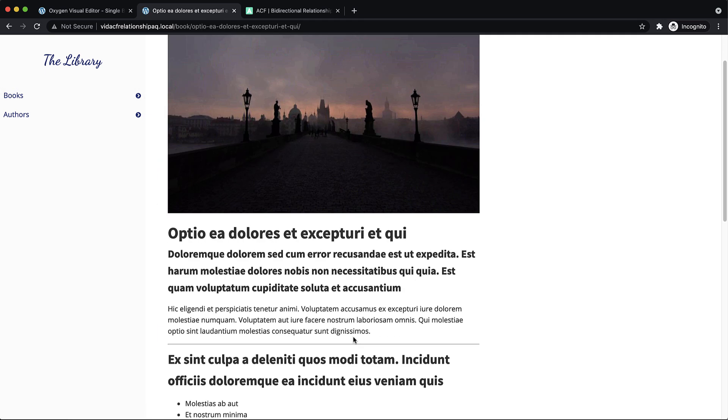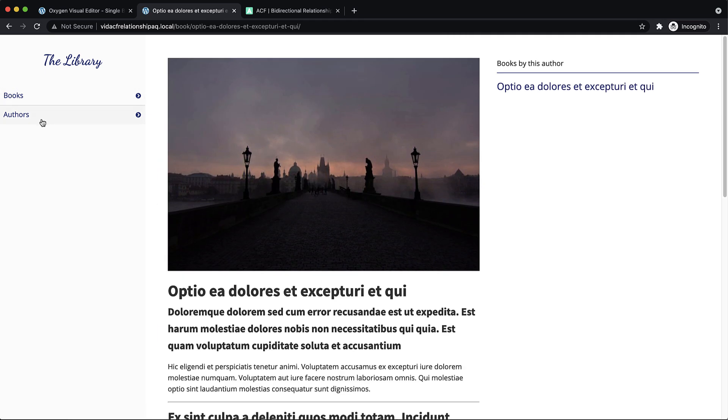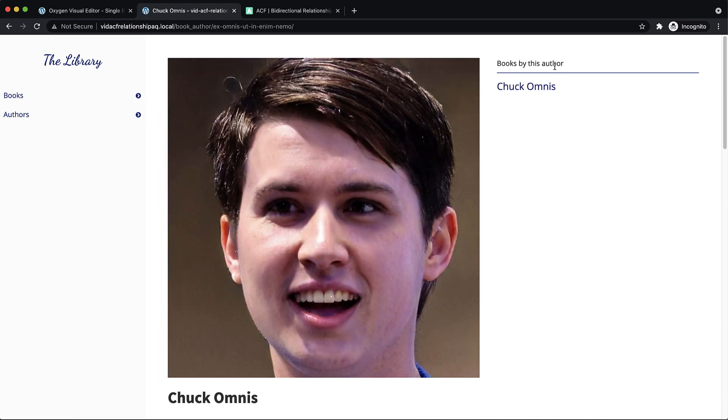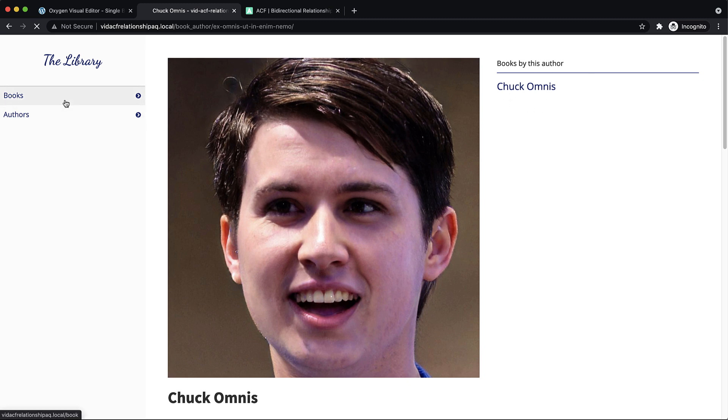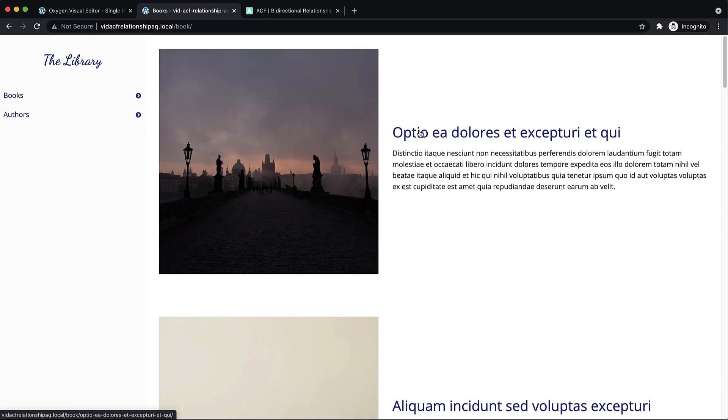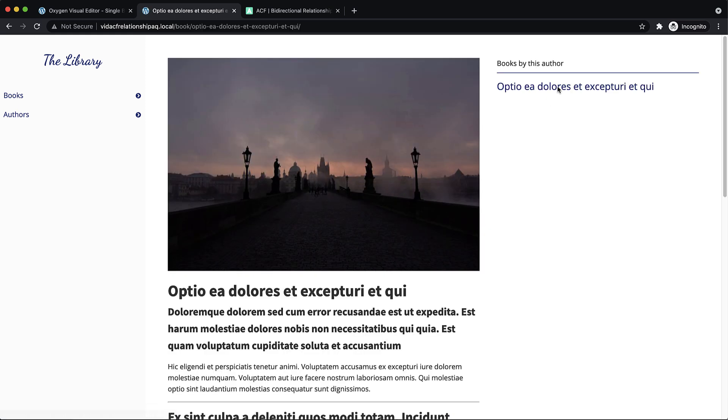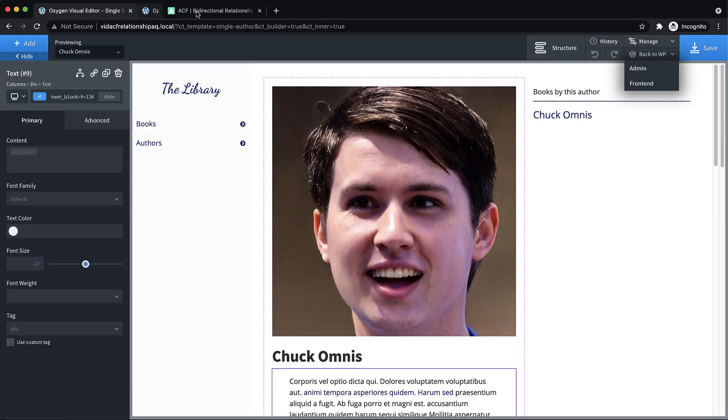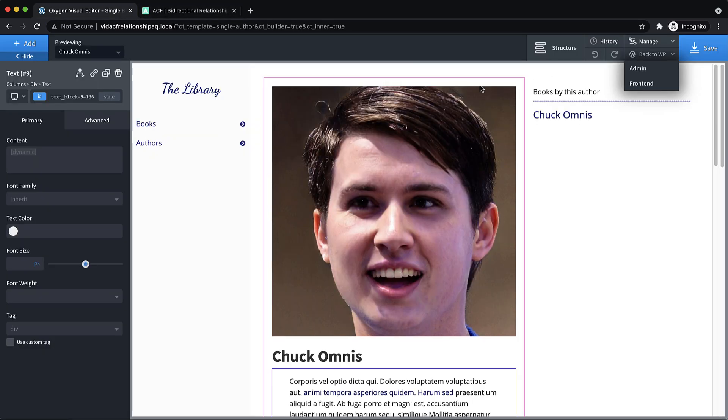But the part that we want to adjust is over here on the right-hand side. So books by this author, that makes sense for an author. And then we want to, on a book post, we want to change that to say written by and then a link to the author's entry for that author. So let's jump into the template and we can start in on that.